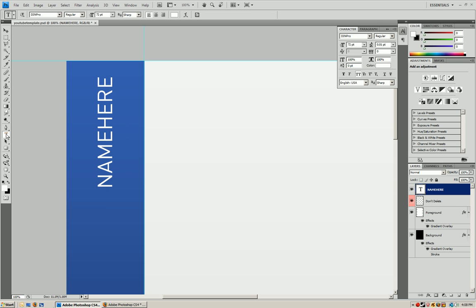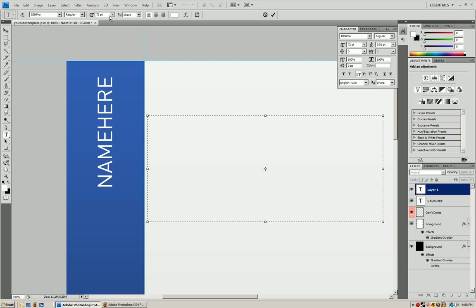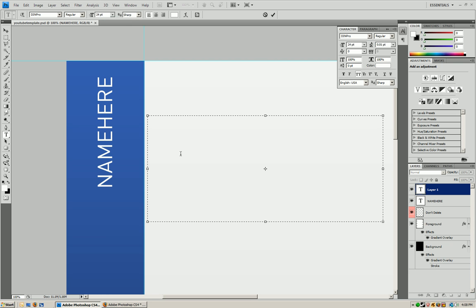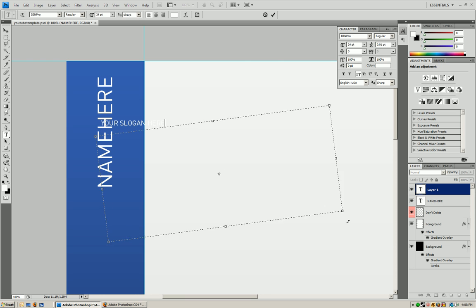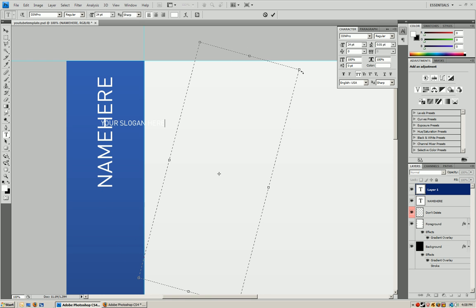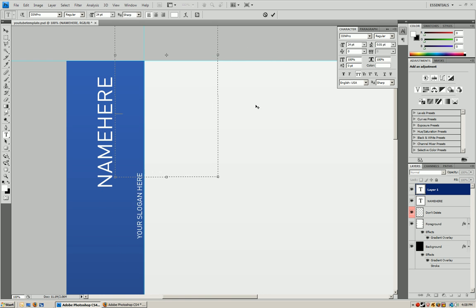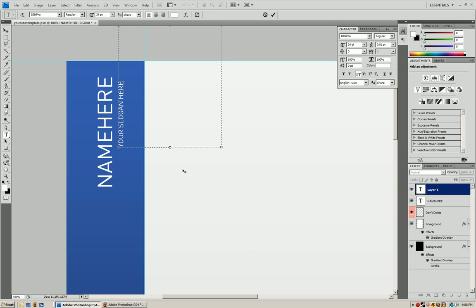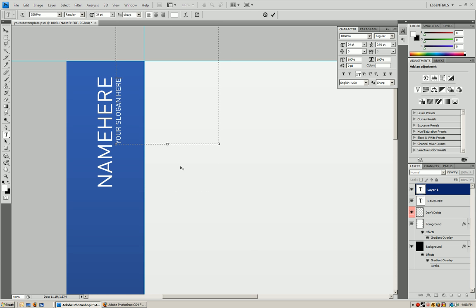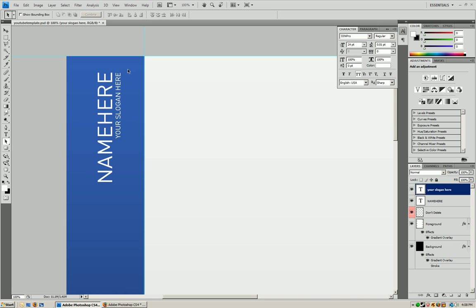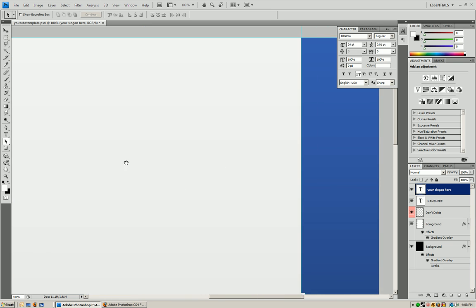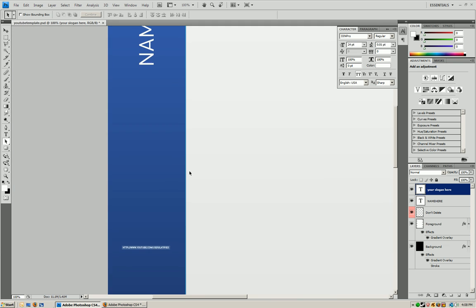And now we're going to do the same thing but this time make the font smaller. And you're just going to write your slogan. Again this is just basic. You guys can go crazy and do whatever you want. And we're just going to put a slogan. So now we have your name, your slogan, and the template with the color.